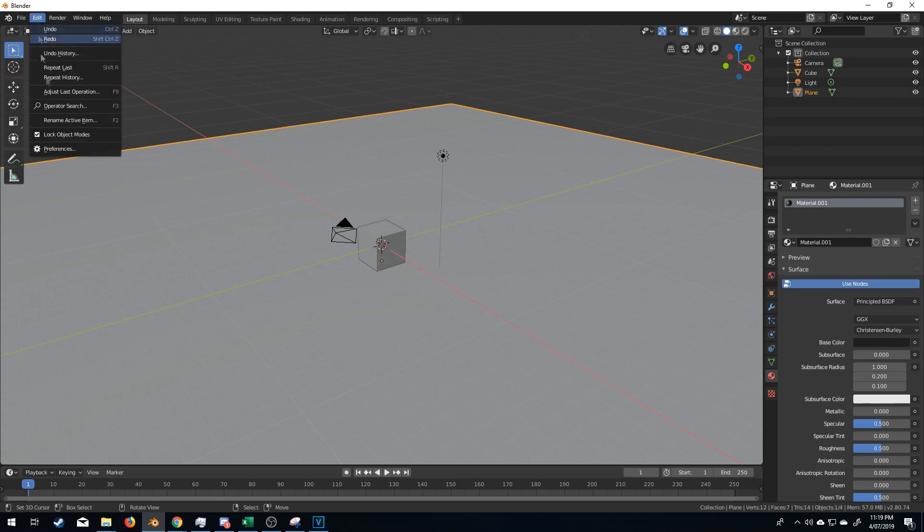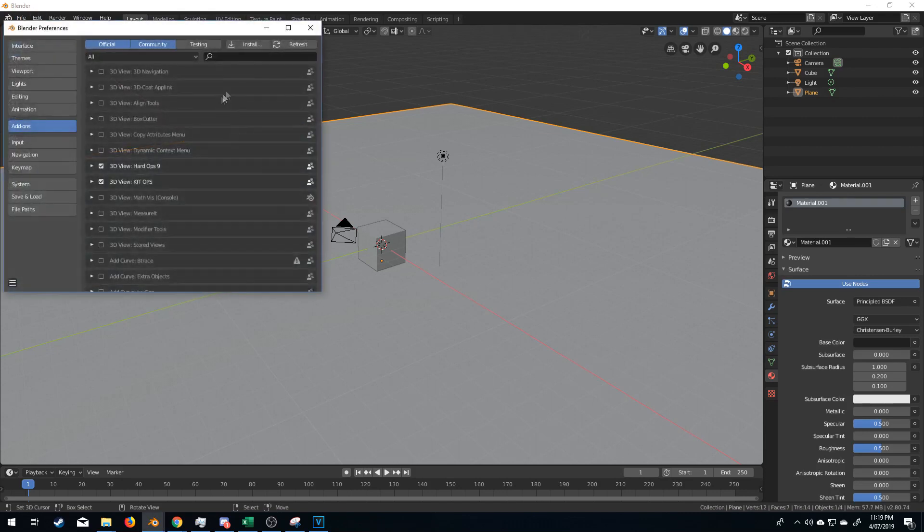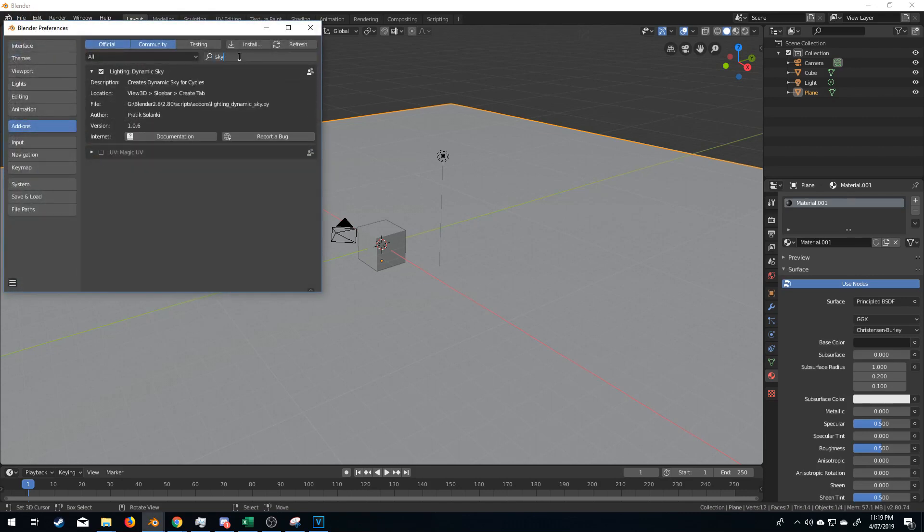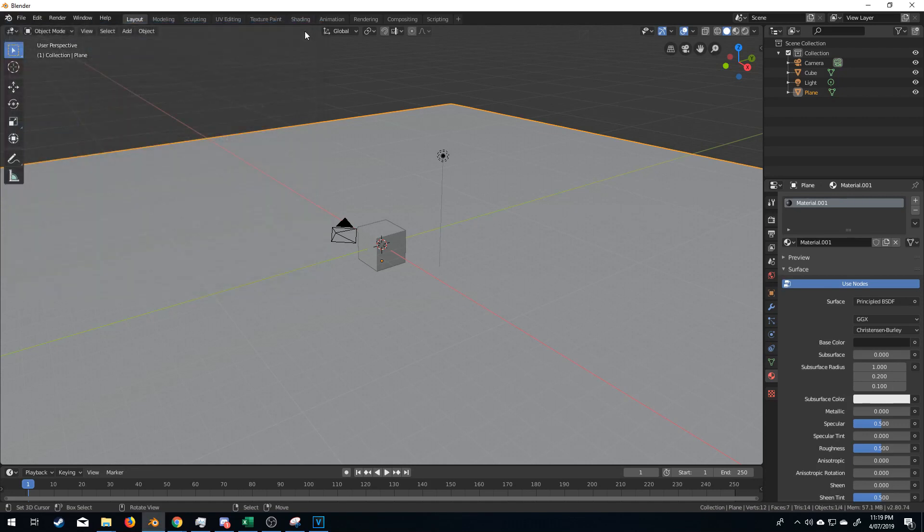I'm going to click Edit, Preferences, I'm going to type in sky and I've already got it enabled but it's called Dynamic Sky. Press the tick button, close it.